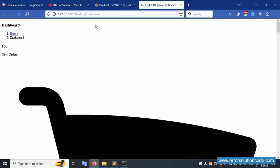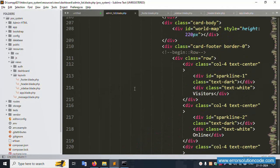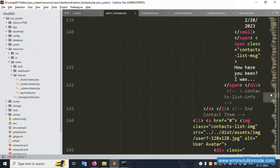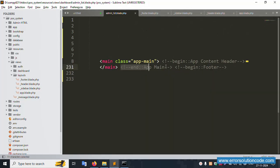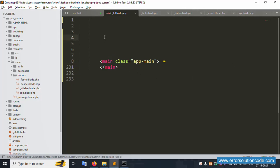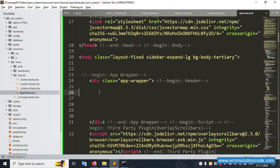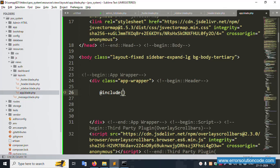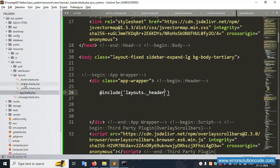The file is not working yet — we need to include the partial files step by step. Remove any extra unused code. First, open the main layout file and add the include for the header: @include('layouts._header').